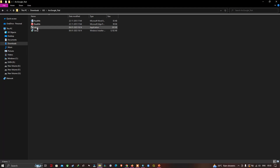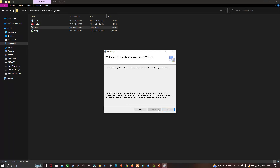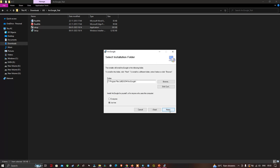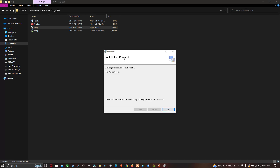Run the setup application as Administrator. The arcGOOGLE Setup Wizard will appear — click Next. Make sure you select 'Everyone' and click Next again. The installation will proceed and complete shortly.